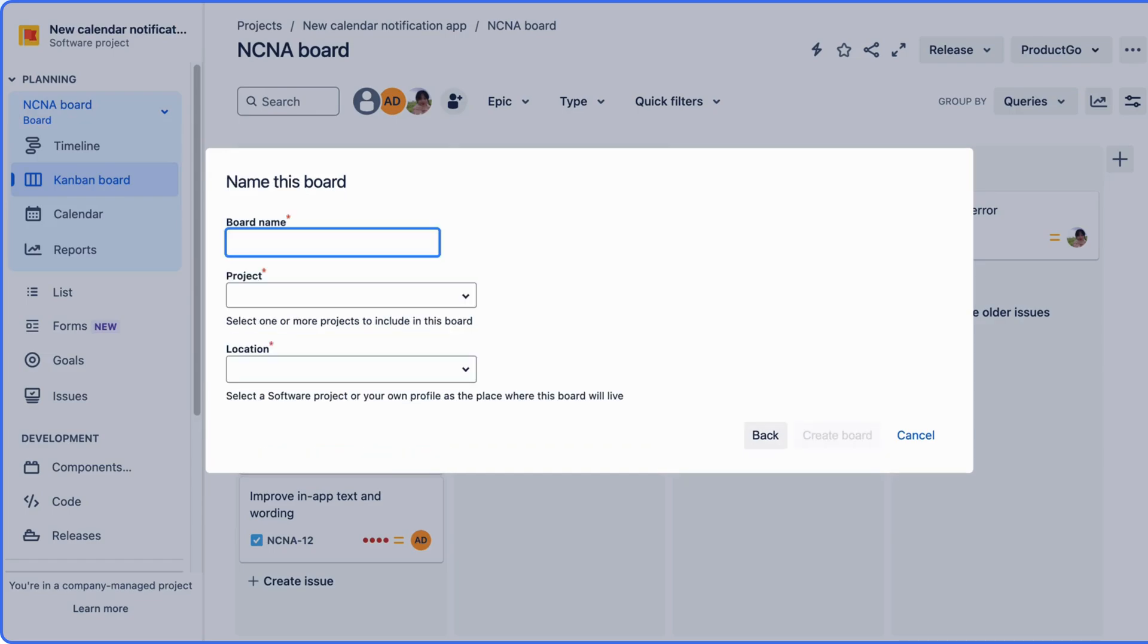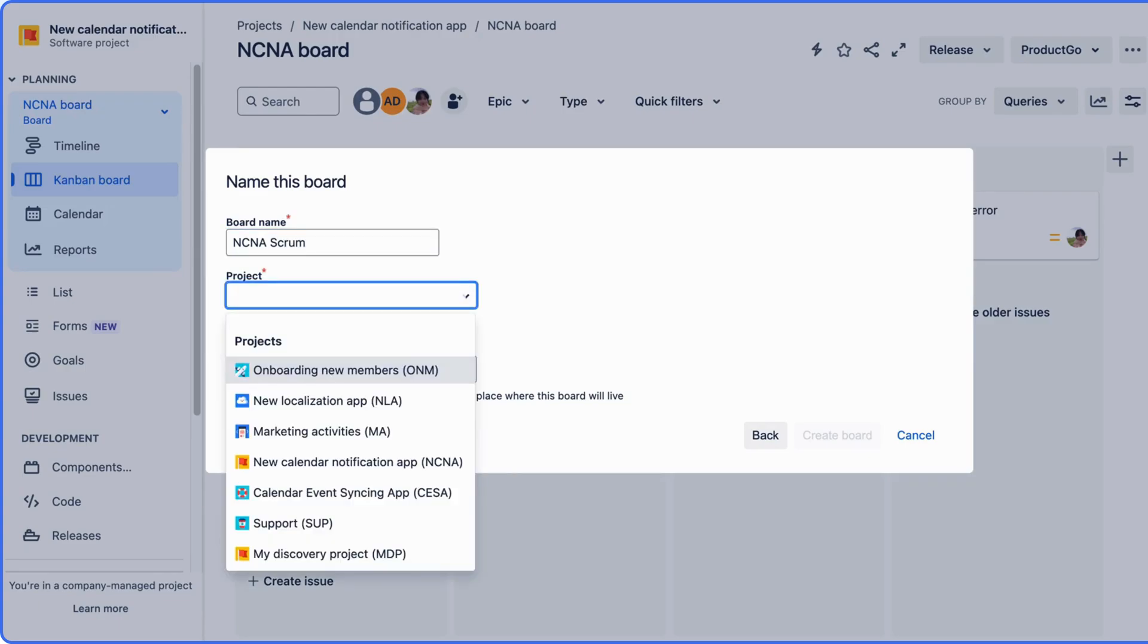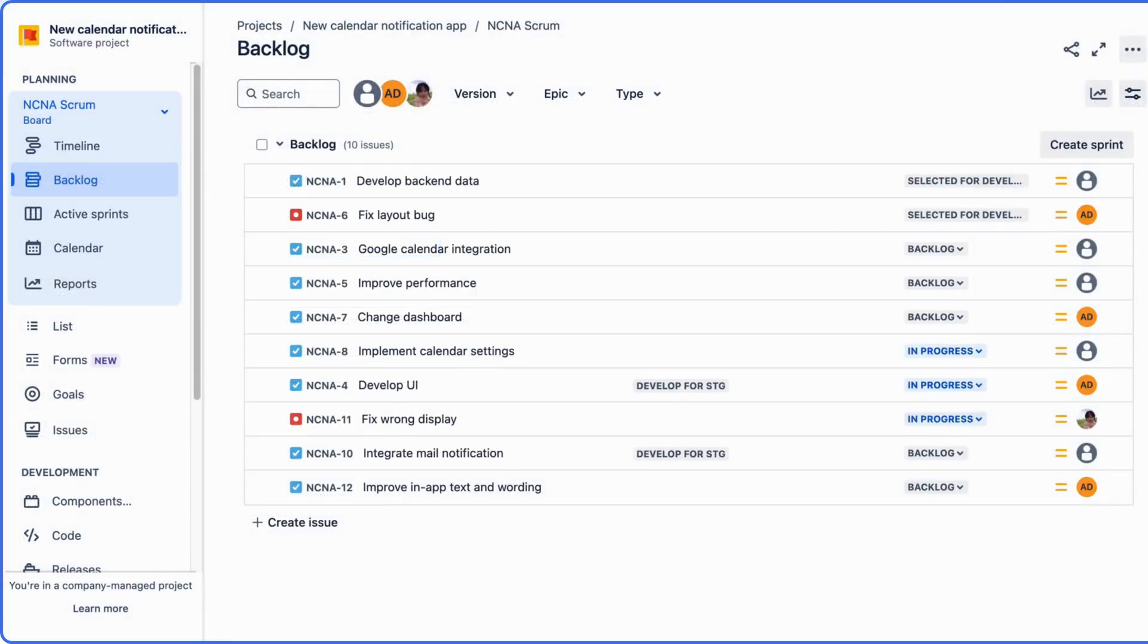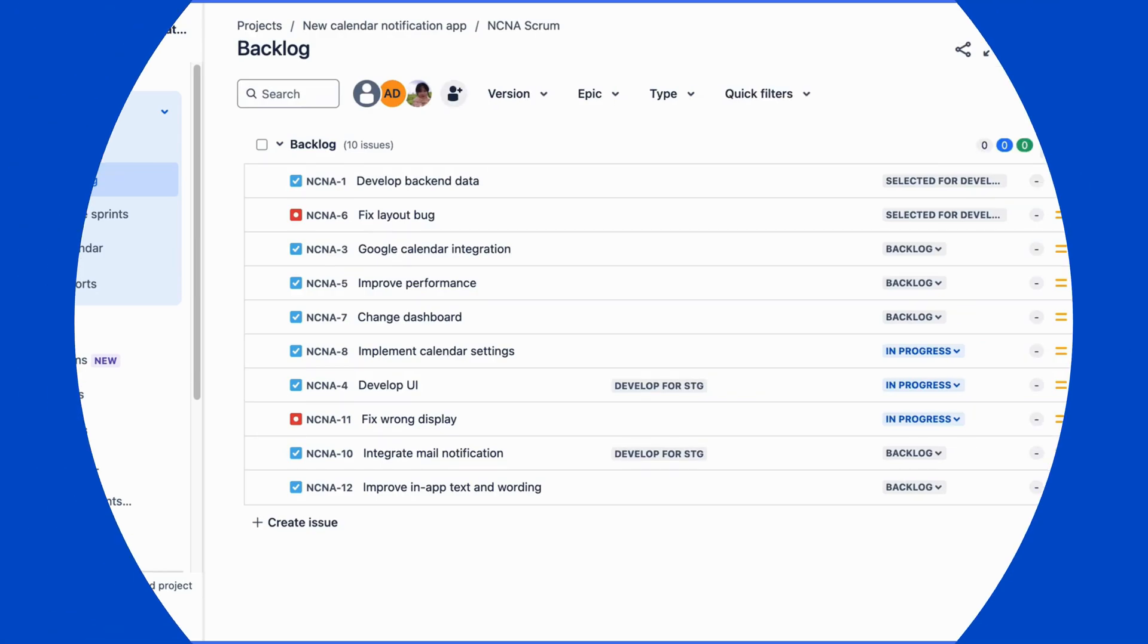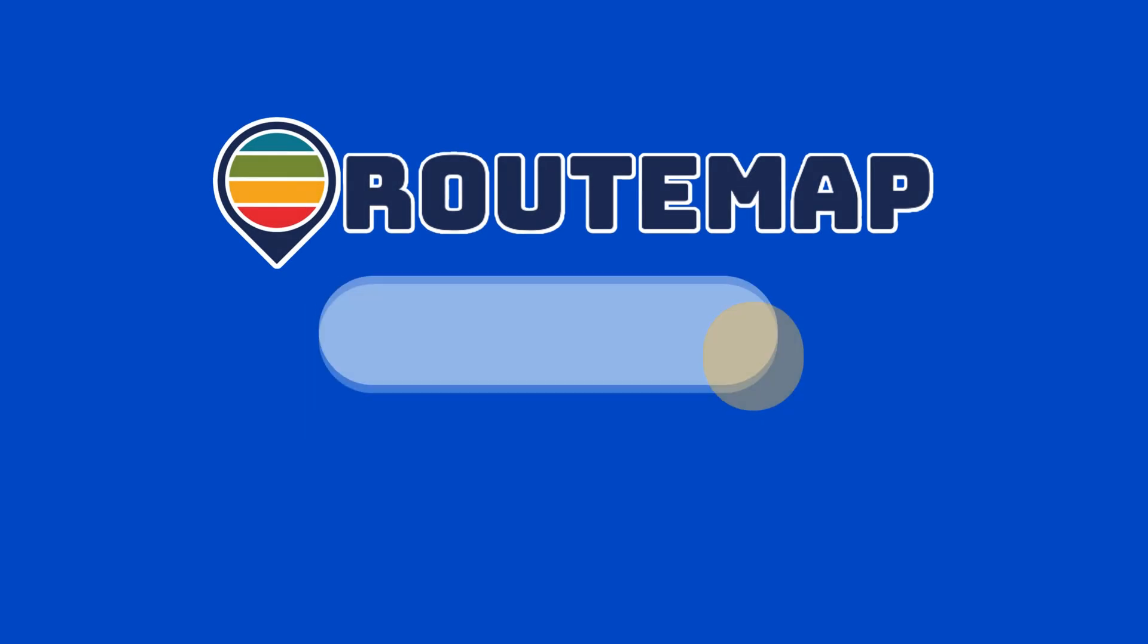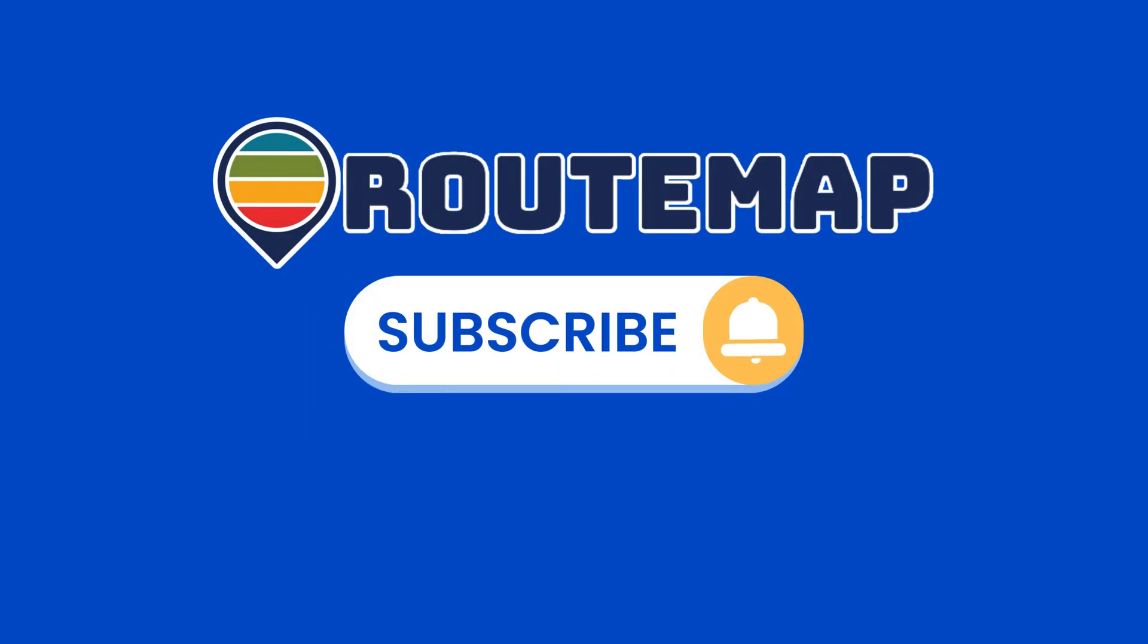All you have to do is give this board a name and choose which projects are included in this board. And that's all. Don't forget to follow us for more guides and tips on Rootmap for JIRA.